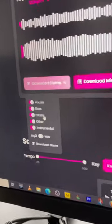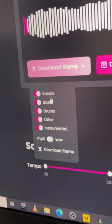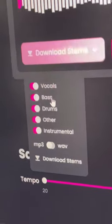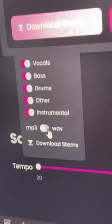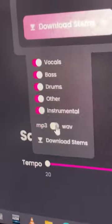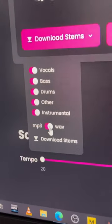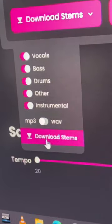From here, we can download all stems, or we can pick and choose individual vocal, bass, drums, other instrumental, as MP3 or WAV. Remember, if you pulled in an MP3, you're not going to get a true WAV — so you can choose WAV or MP3 here, and then hit download all stems.